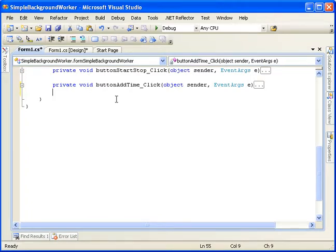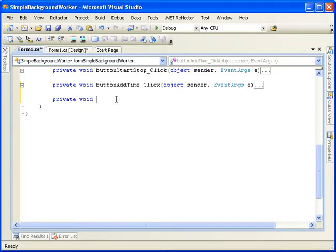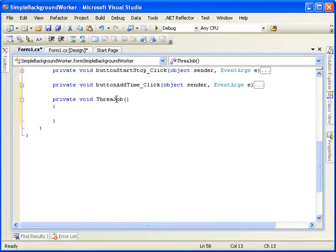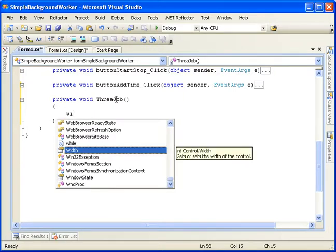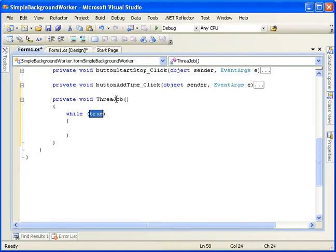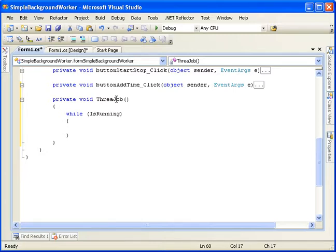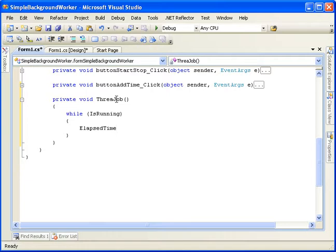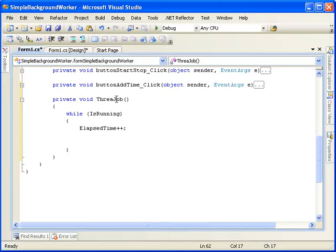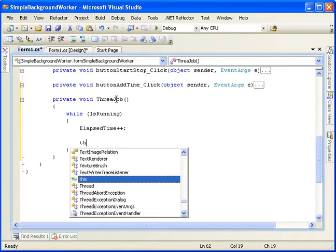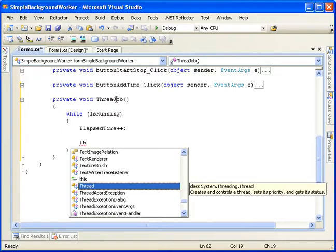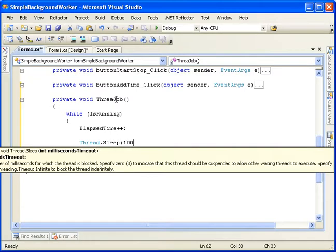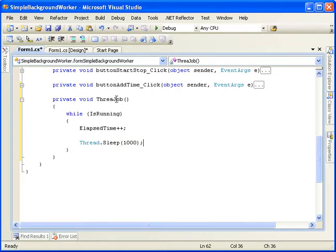We'll come down here and create that private void thread job. And this is where we'll actually do our stuff. So we want to evaluate that boolean and we want to loop while it's doing that. So we'll say while is running. And if it is running, then we want to increment the interval. So elapsed time. Or we want to increment the elapsed time. Then we're going to want to do something. And then we want to sleep for a second. And that's 1,000 milliseconds equals a second.